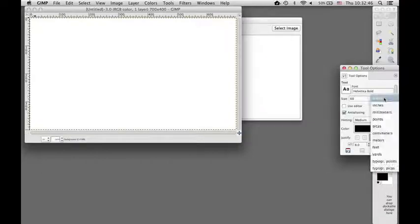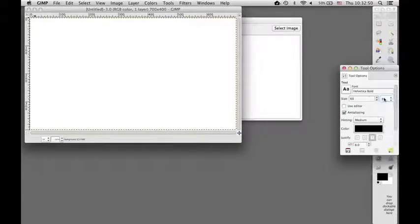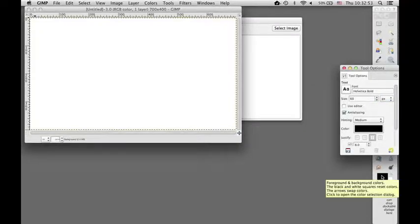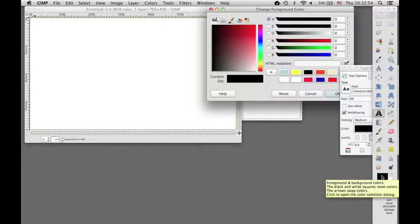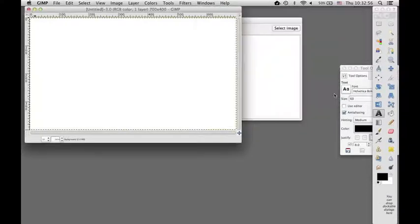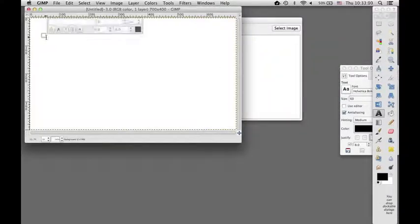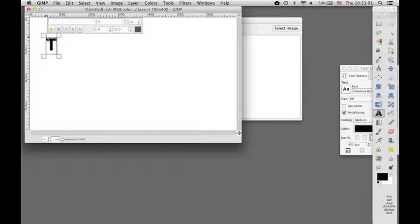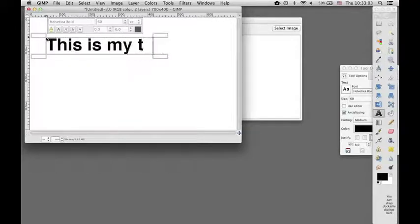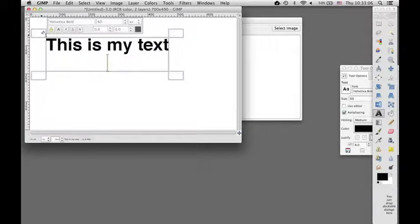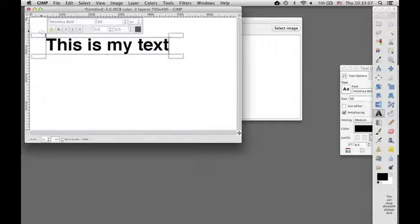Remember, you want your image to be in pixels because pixels equal stitches. And also I'm going to use black as my color for the text. So I'll go over here and start typing. Okay, that looks pretty good.